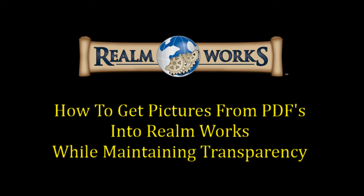Alright, g'day guys. Welcome back to another Realm Works video. Tonight we're going to be looking at another data entry topic, and basically part of doing your data entry quite often is how to get pictures from PDFs into Realm Works.